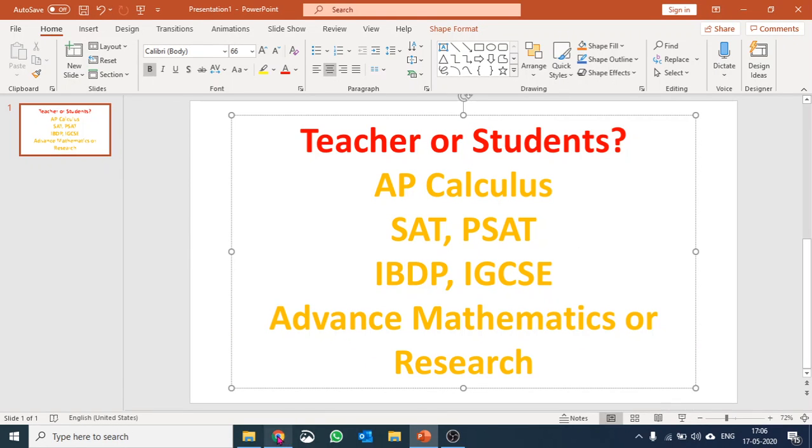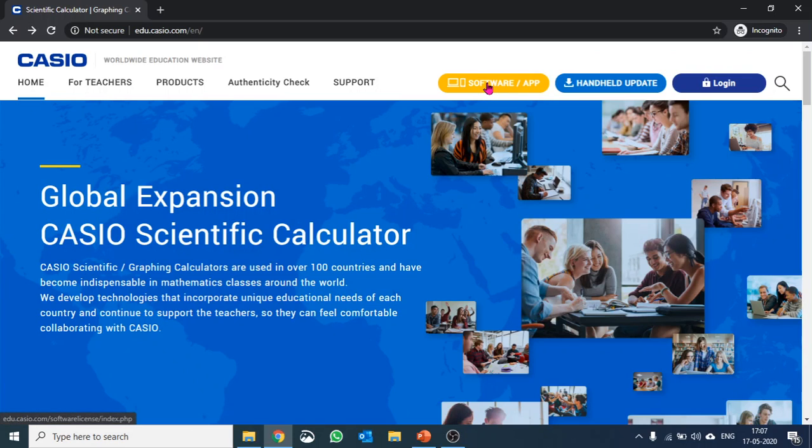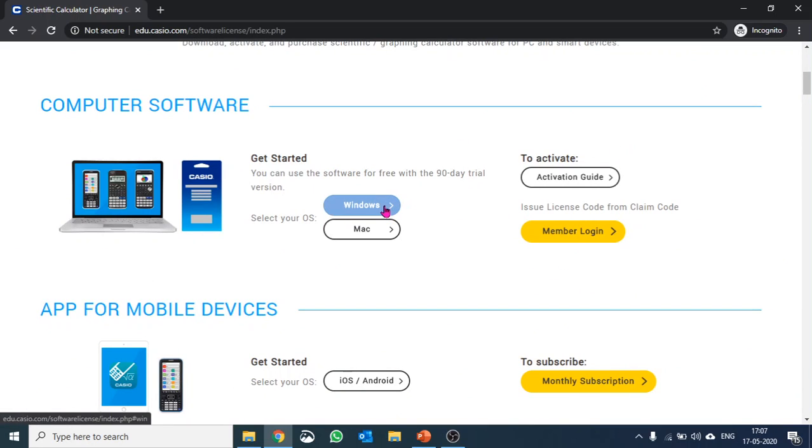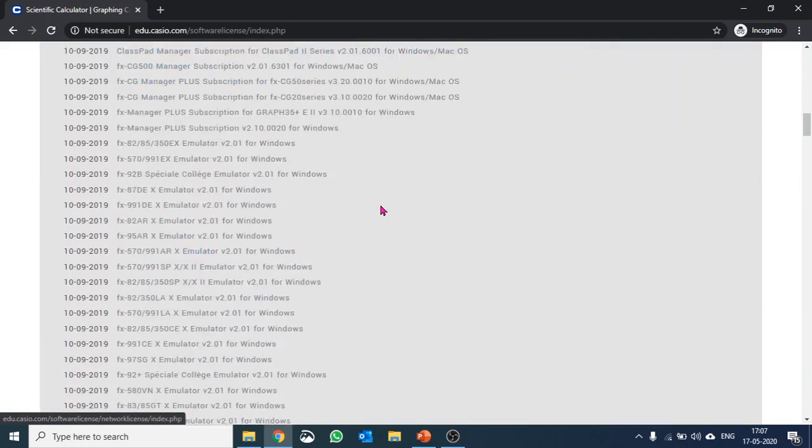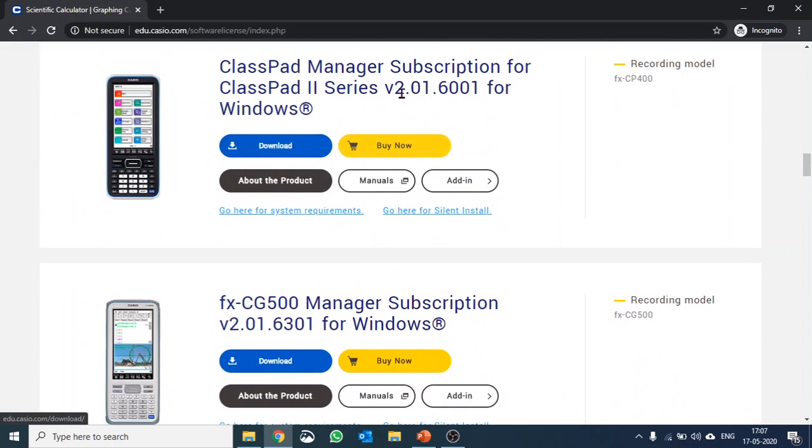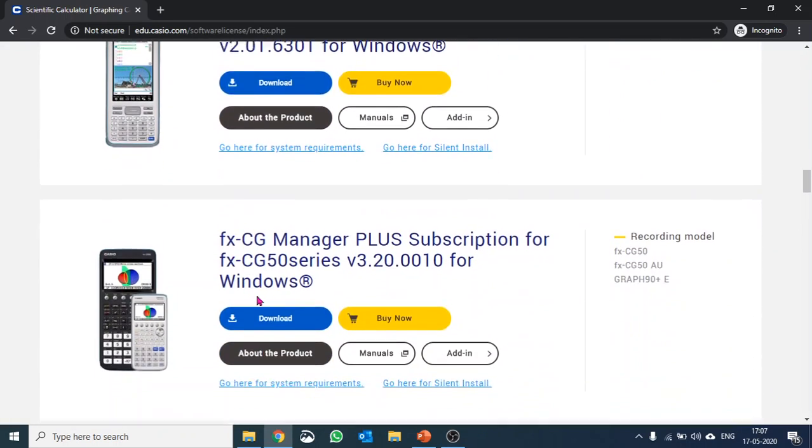We can go to the Casio International website called edu.casio.com and there you have an option here software app. I'll click there. After clicking you can select your OS. I have Windows so I'll go ahead with Windows and then from here you have various emulators.